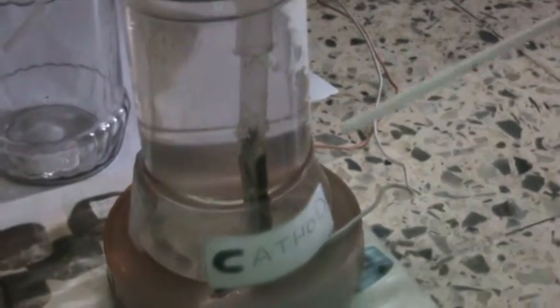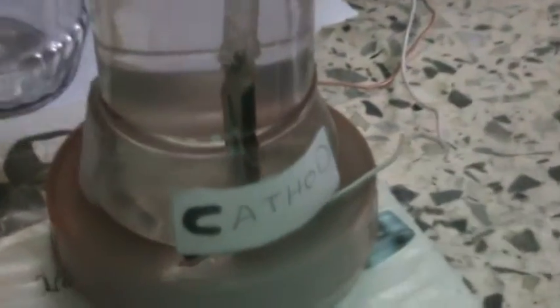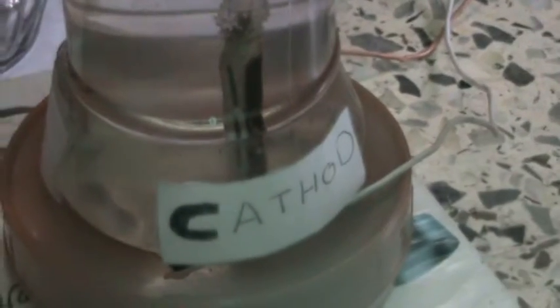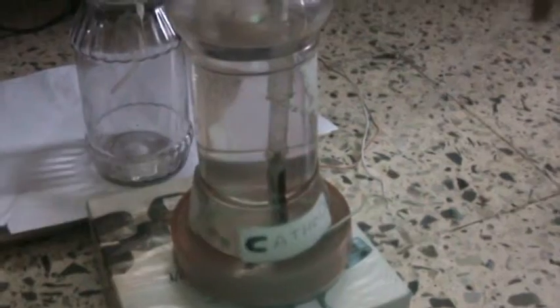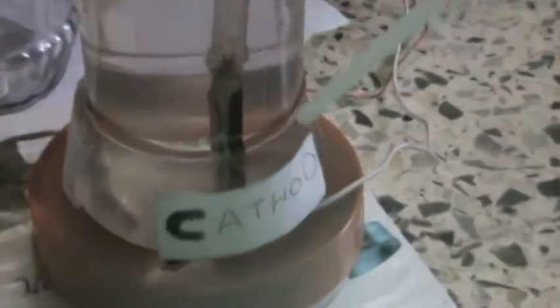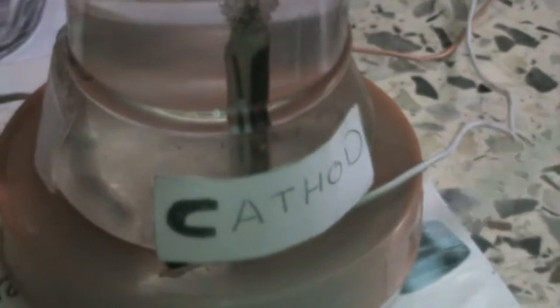Good morning. This is the electrolysis setup. This side is the cathode side. The white wire connects to the graphite electrode going downwards.